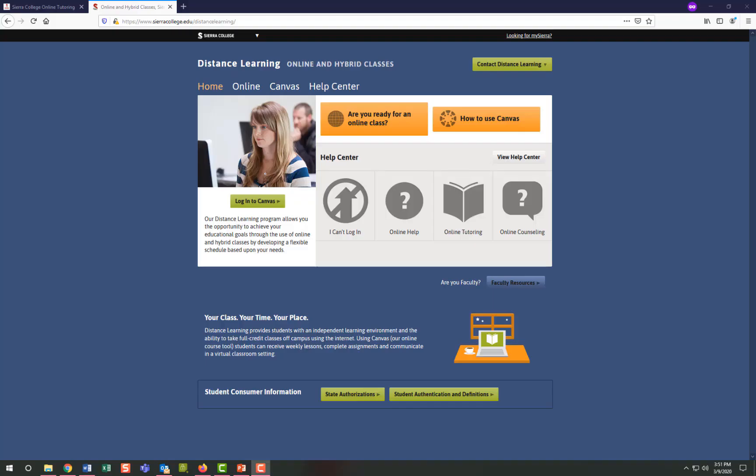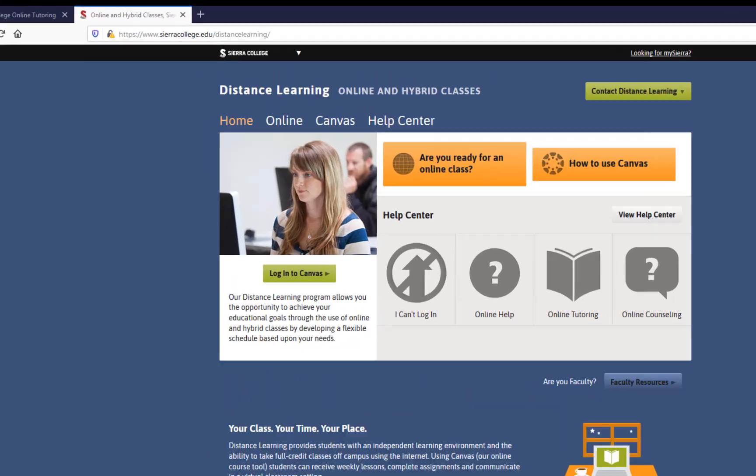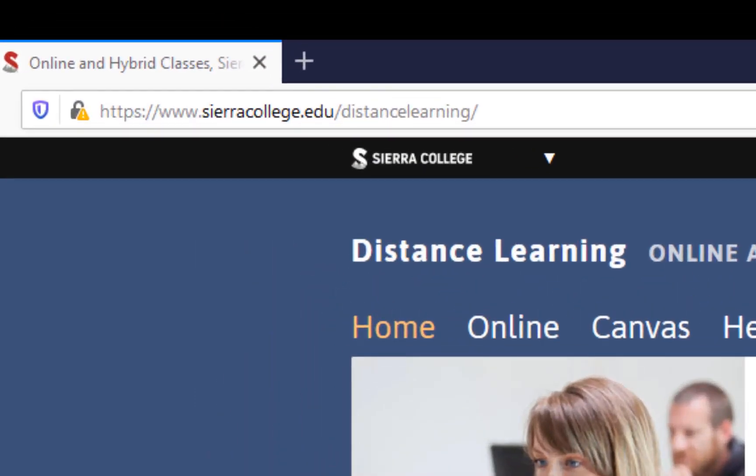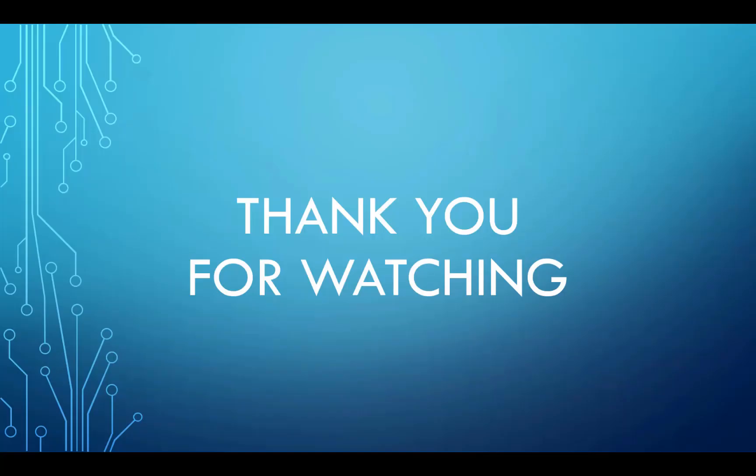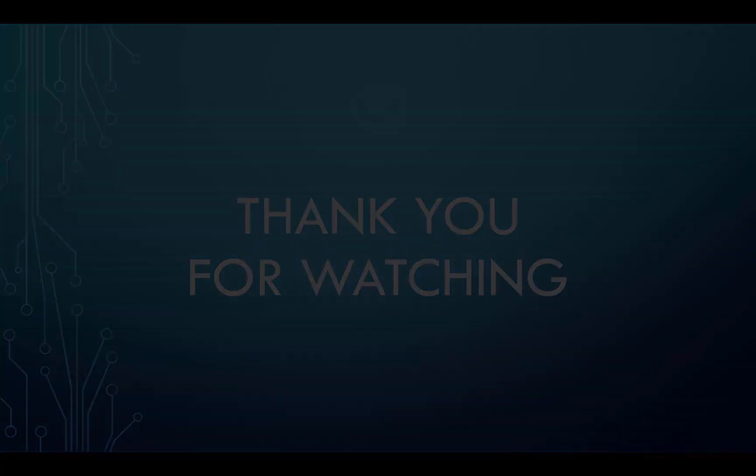The Distance Learning Department website has other resources including Canvas guides, FAQs, an online student readiness quiz, and much more. To view the Sierra College Distance Learning Department website, please go to www.sierracollege.edu/distancelearning. And that concludes this student tutorial on using Canvas. Thanks so much for watching.